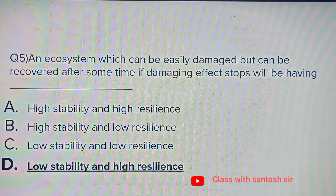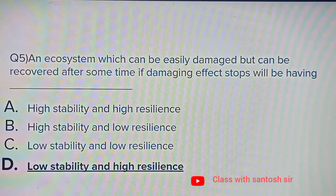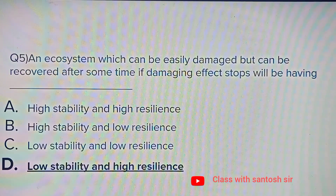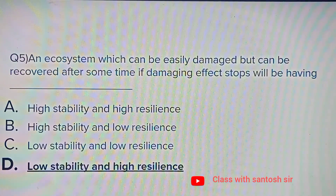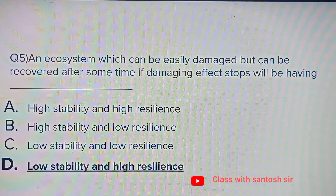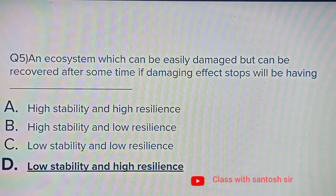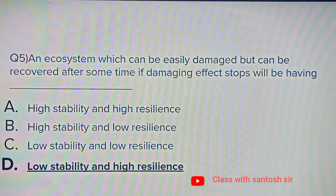An ecosystem which can be easily damaged but can recover after some time if the damaging effects stop will have: High stability and high resilience, High stability and low resilience, Low stability and low resilience, or Low stability and high resilience. The correct answer is low stability and high resilience.